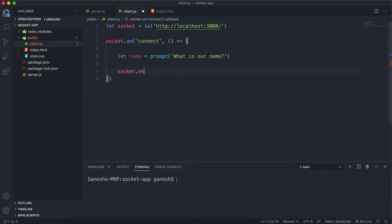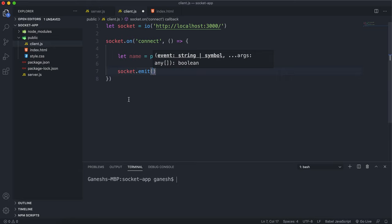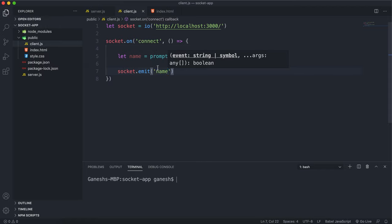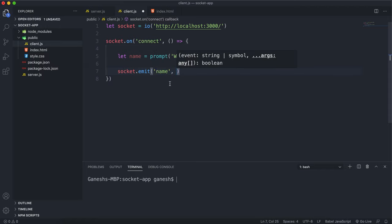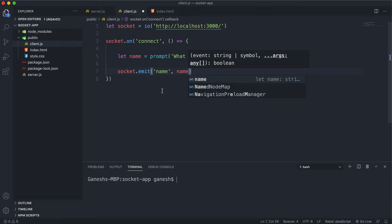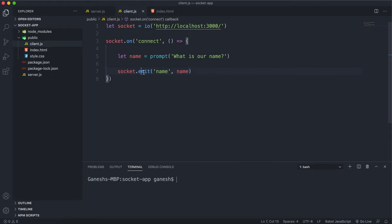You call the emit method on socket. The first argument you give the emit method is an event name that we want to send the data with, and this can be anything you choose. I'm going to call it 'name' because that's what we're sending, and the second argument is the data you want to send — in this case just the name variable. This will basically send the name to the server under the event name 'name'.